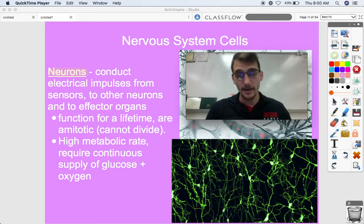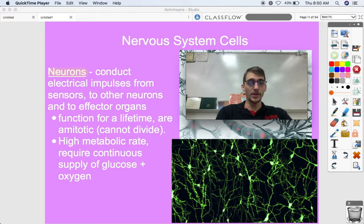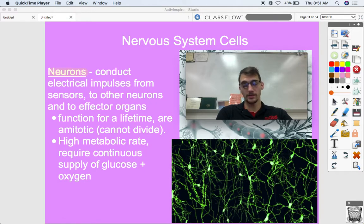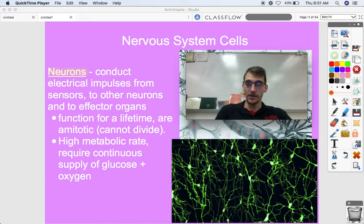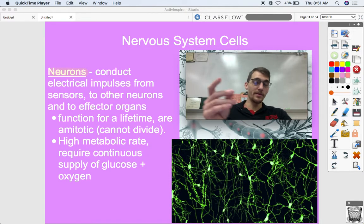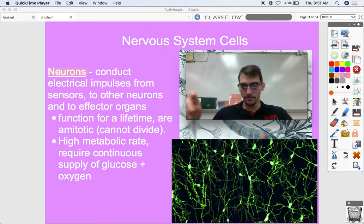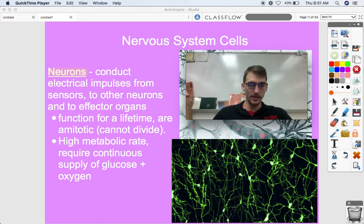Neurons conduct electrical impulses from sensors to other neurons and to effector organs. Looking at that loop of the functions of the nervous system — from sensory to brain, to spinal cord, to effector — all of those are neurons, going from the sensory to the brain, from the brain to itself, to the spinal cord, to the effector.